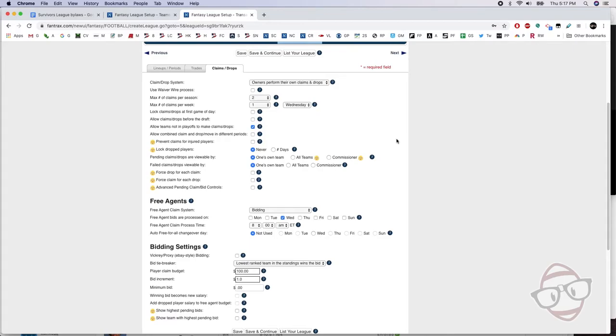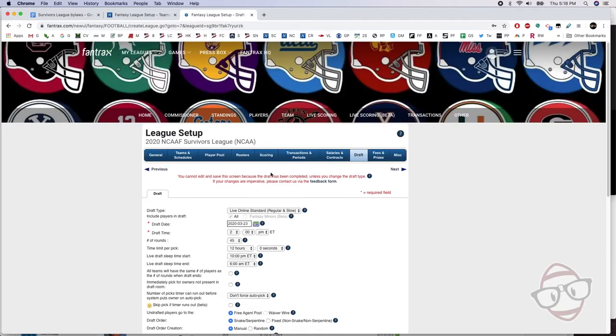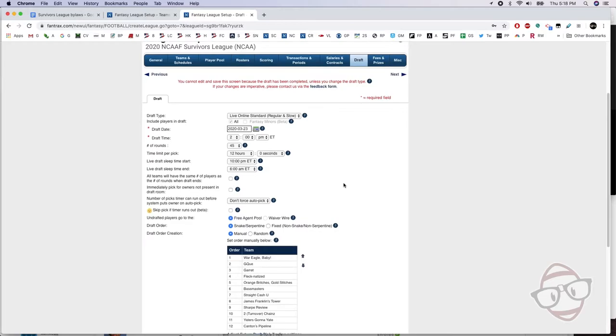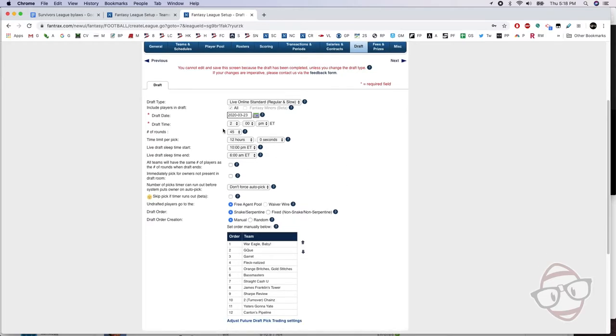Nobody saw it coming. Next thing you know, you got the next Clyde Edwards-Helaire, next thing you know you get the next Joe Burrow, all that stuff, right? We got 45 roster spots. We're going to draft the full roster, 45 rounds. Set that up. It's pretty straightforward.